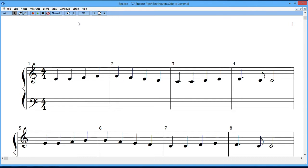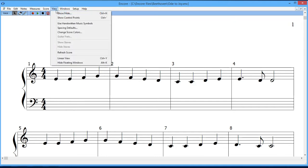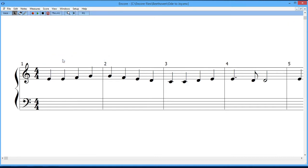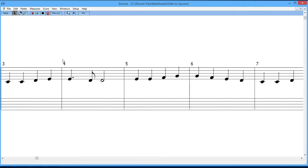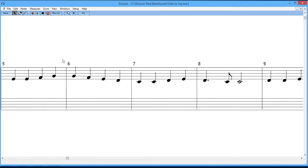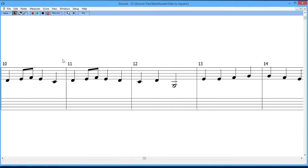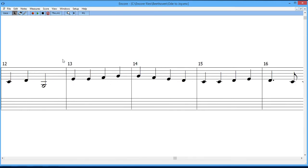It's something called linear view. If you go up here to where it says view and then down to where it says linear view, notice there's a shortcut that's Control Y. If I press that, then what has happened now is that the score becomes something linear that goes as far to the right side as the length of the score. If you use the scroll wheel on the mouse, you can just keep scrolling out to the end of the score.